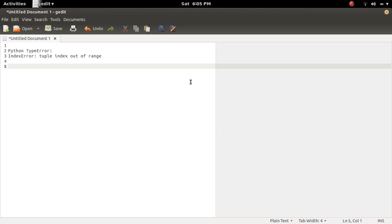This video discusses index error, tuple index out of range.